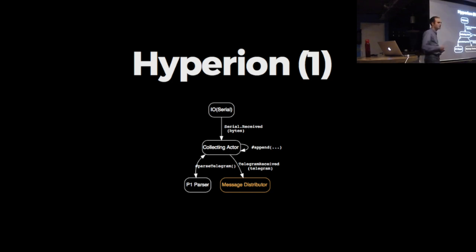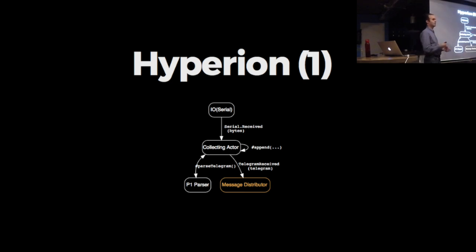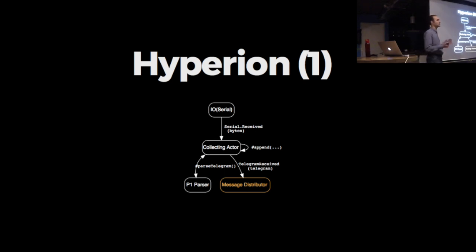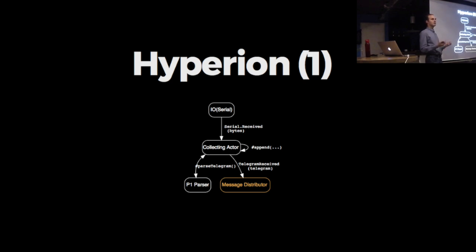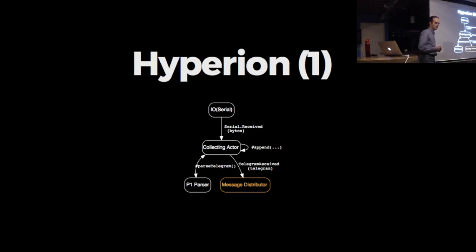The collecting actor will receive serial.received messages with raw bytes. What this actor will do is append every byte that it receives. It will do a very simple check: if there's an exclamation mark followed by four characters, that's the end of the message. If that happens, it will construct a big string and send it to the P1 parser that we just discussed.